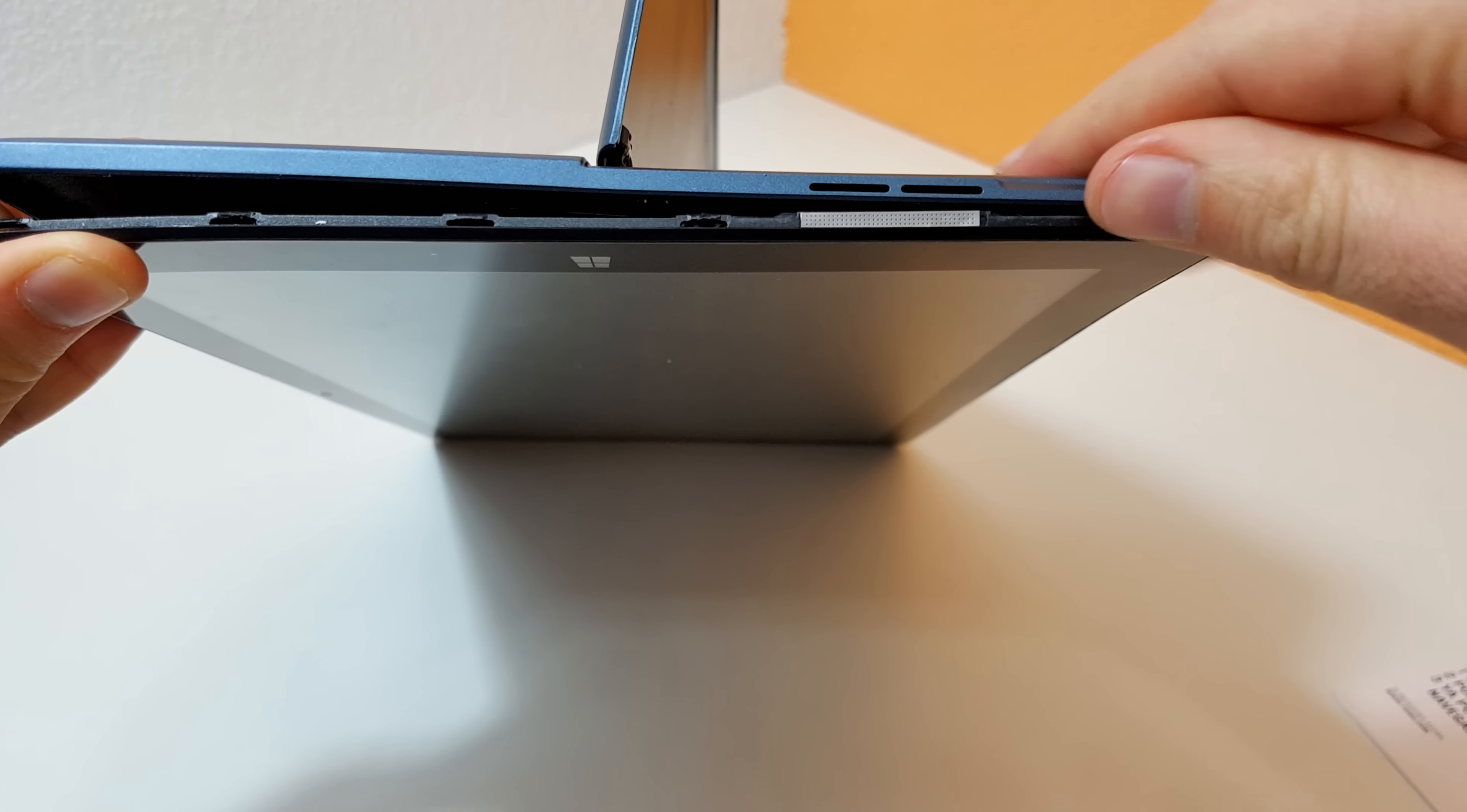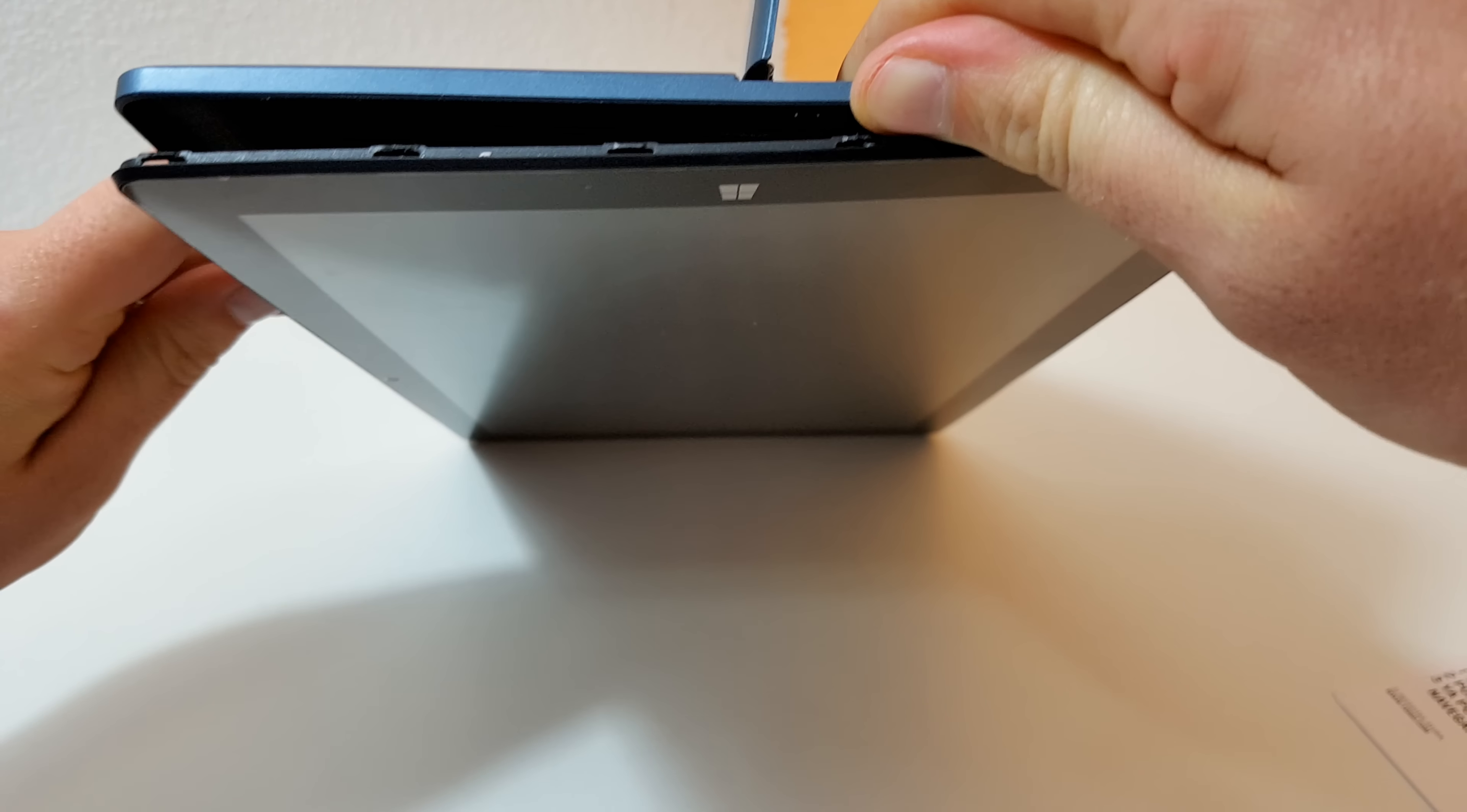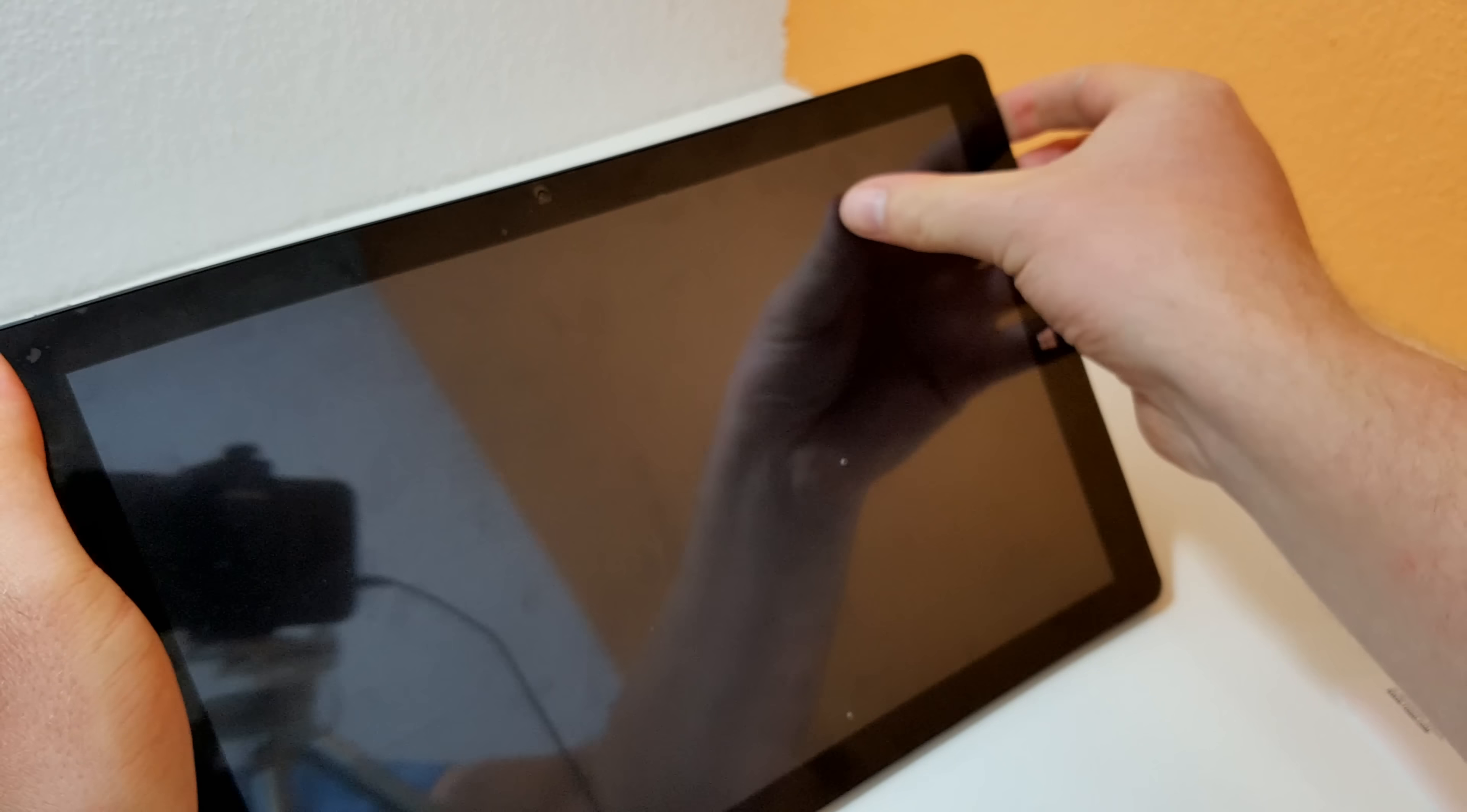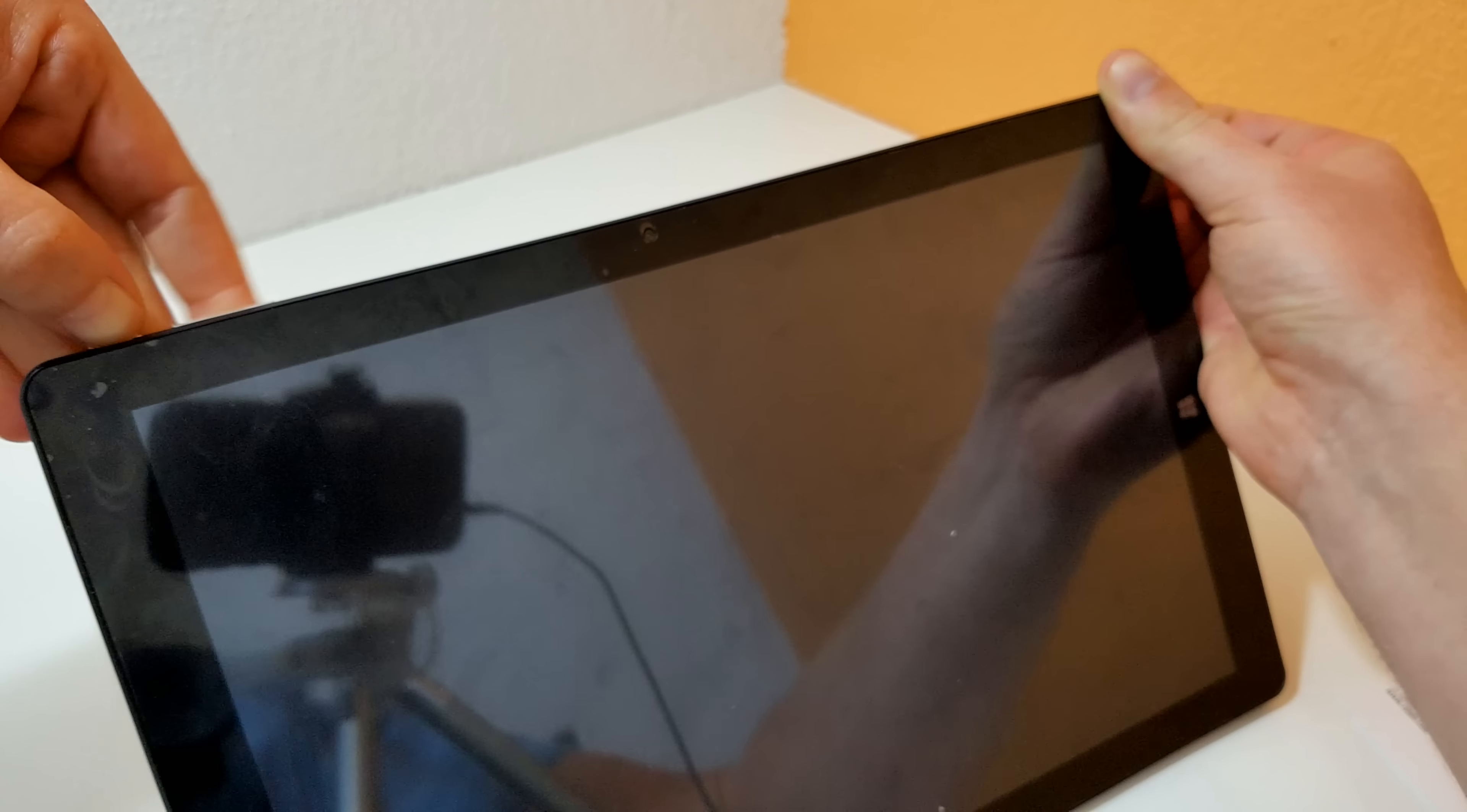Right there, and then just give it a lift up. What I found the easiest way when I first opened this up was to just move the whole screen out from one side. Try and unclip the whole side without putting any stress on the clips.